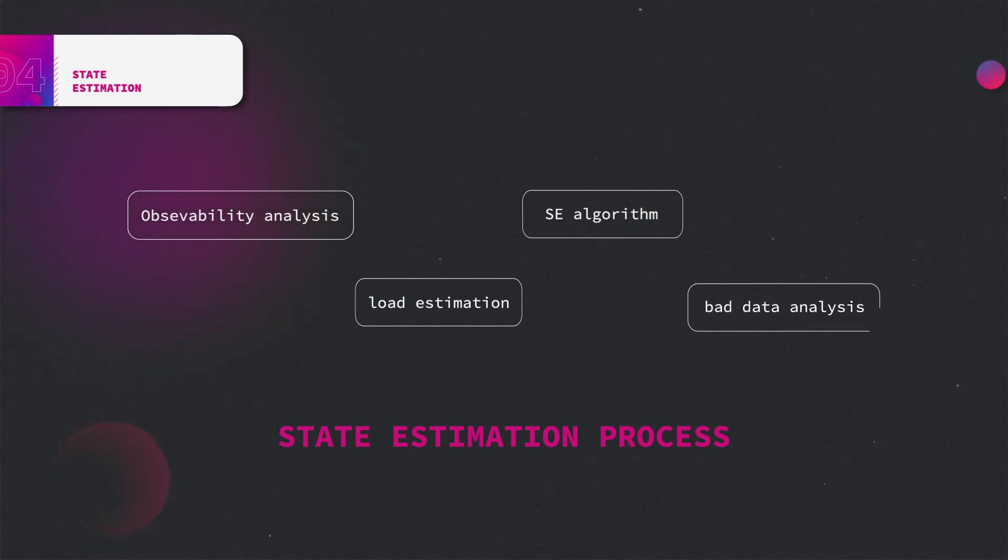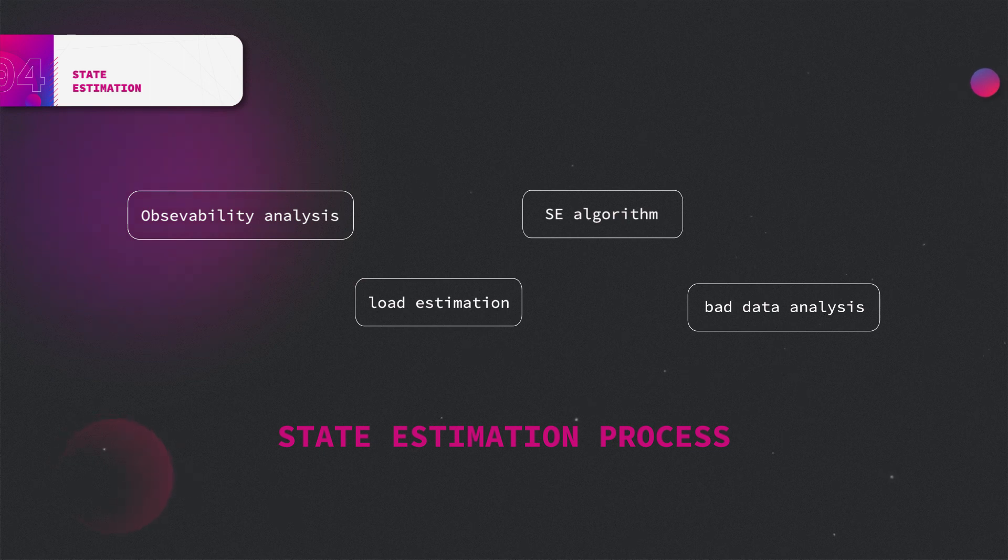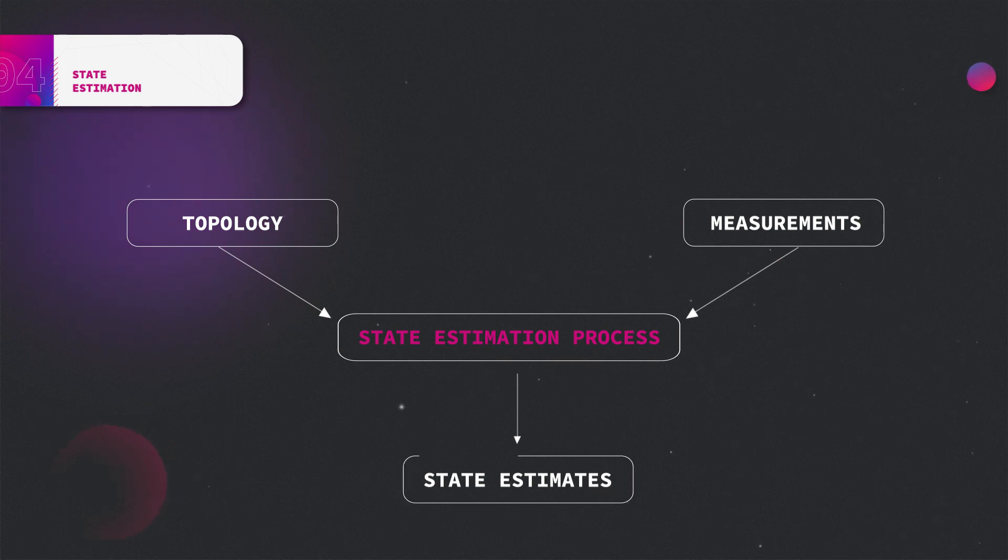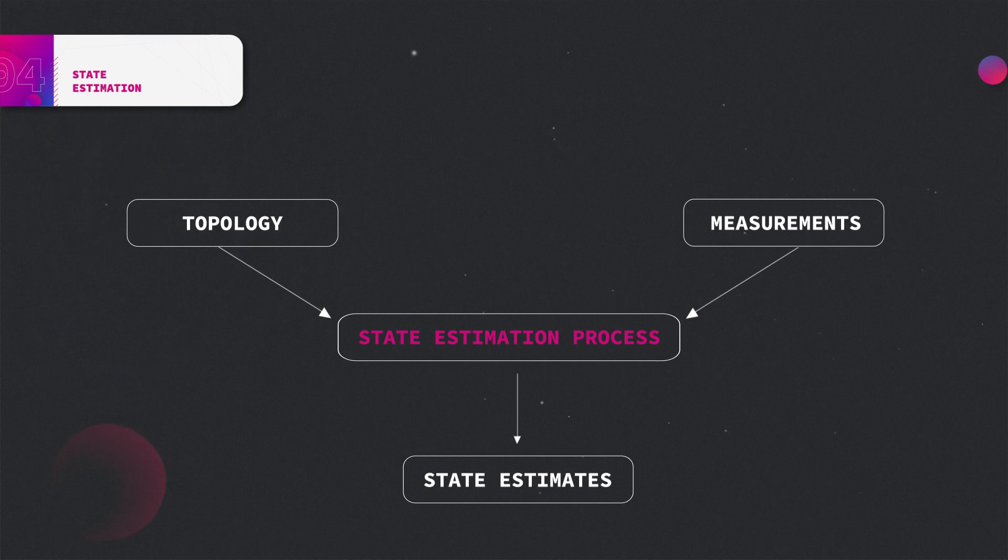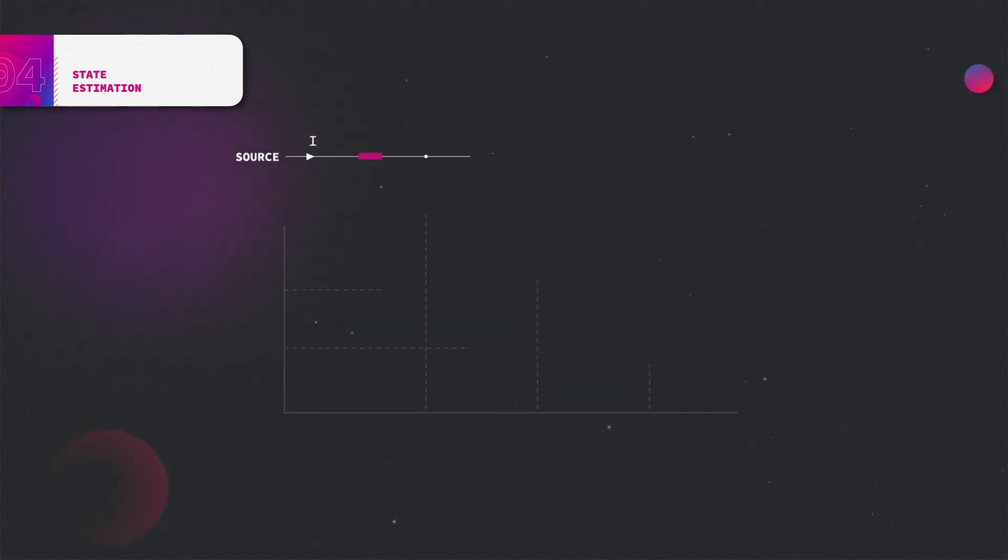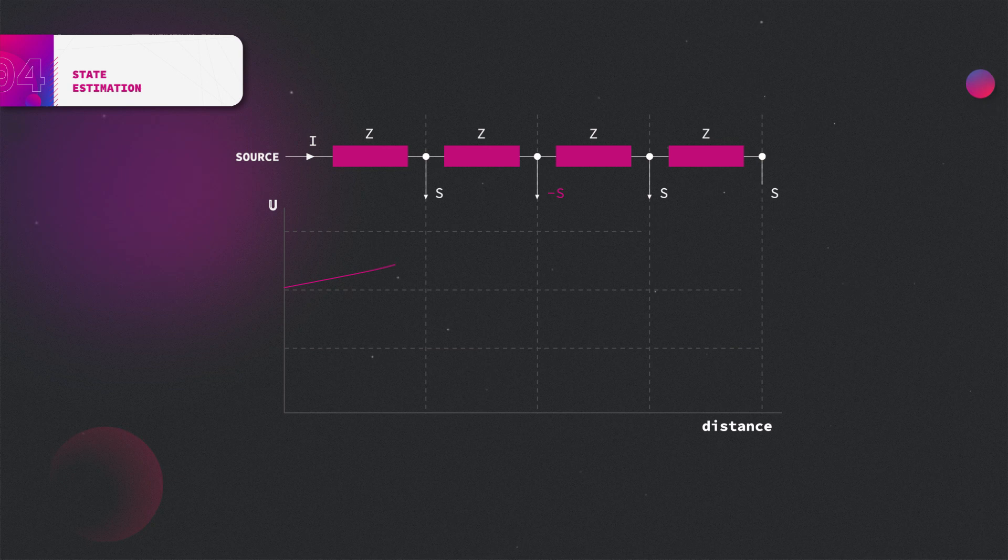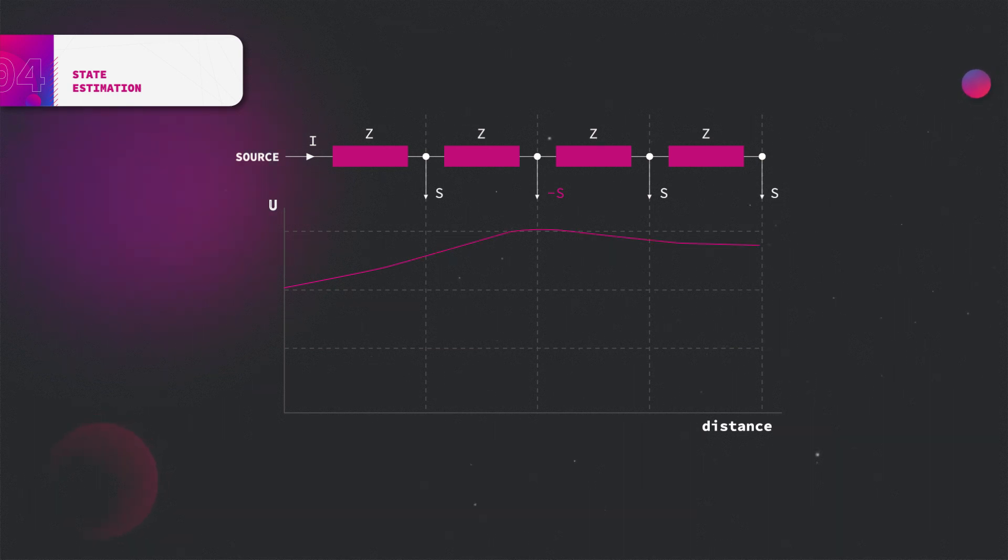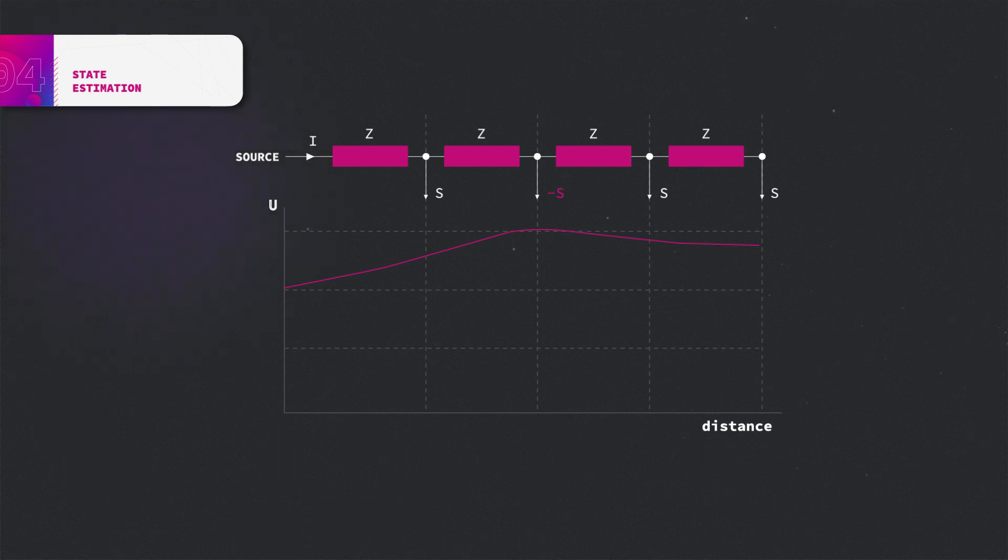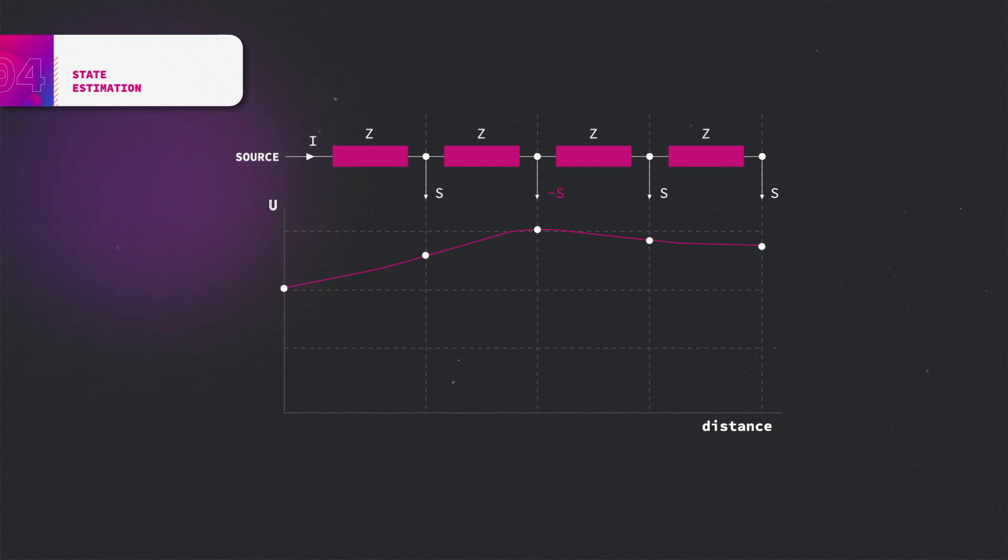Possible errors are being neutralized in the estimation process. In the end, the estimated state of the network is the output of the state estimation process by the means of defined state variables. As mentioned before, the vast majority of state estimators utilize voltage amplitudes and angles as their state variables. Nevertheless, it could also be variables of other types such as current or power. After the estimation process is done, the voltage at each bus of the network is thus defined.